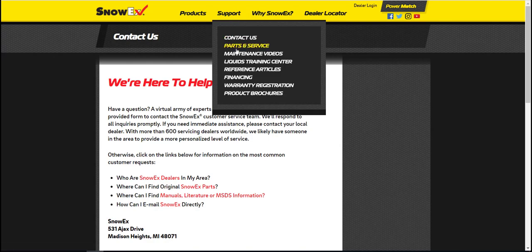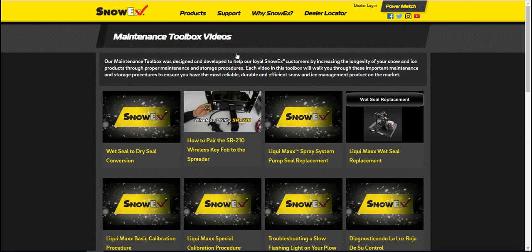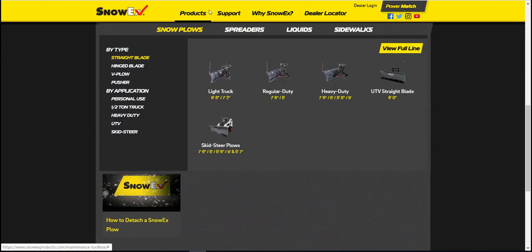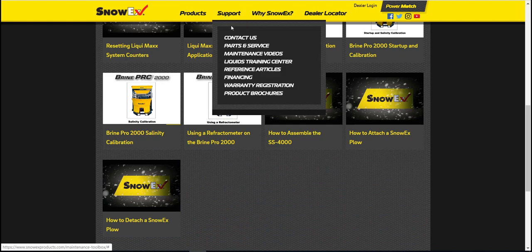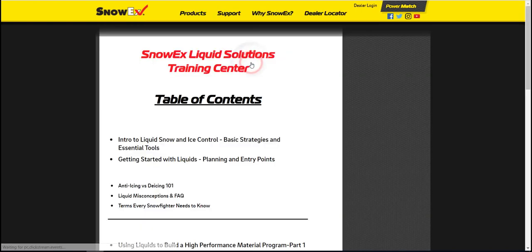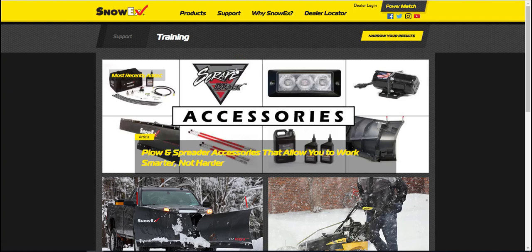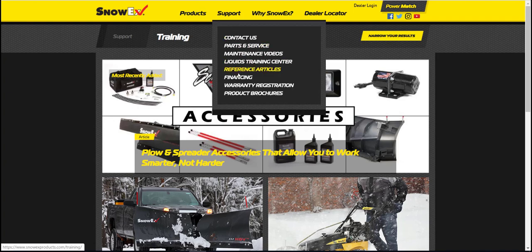Now that we've covered parts and service, let's take a look at maintenance videos. The thumbnails that you see are hyperlinks to videos. The liquids training center is a list of resources for current and future liquids dealers. Take a look at the reference articles to stay up to date on what is happening in the commercial snow and ice business. Financing options are also provided.